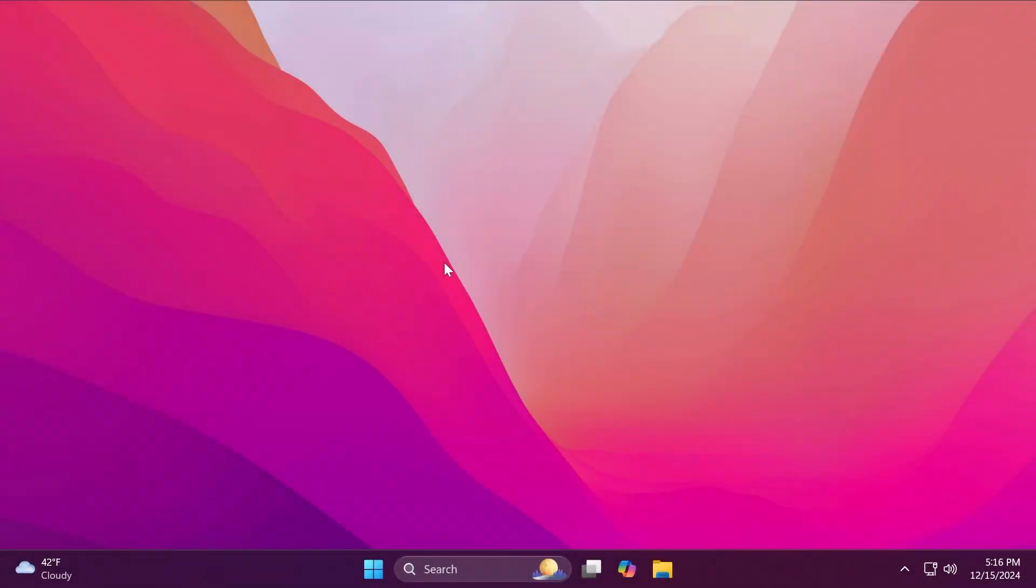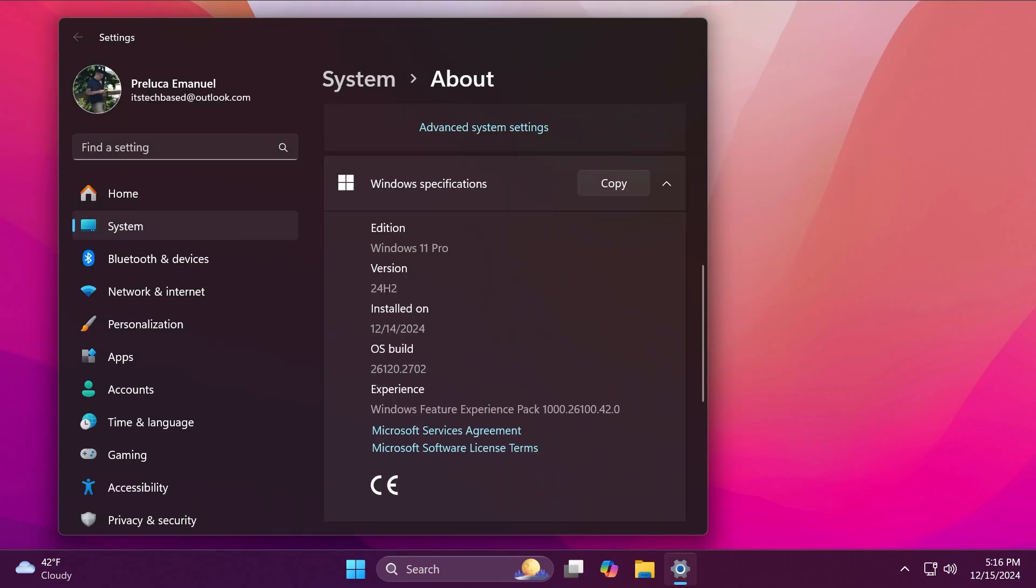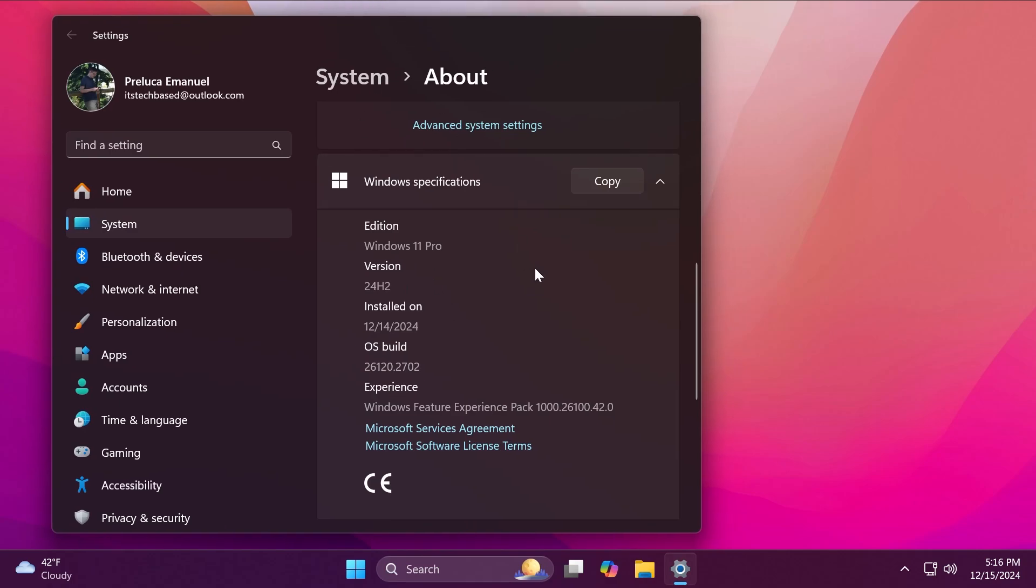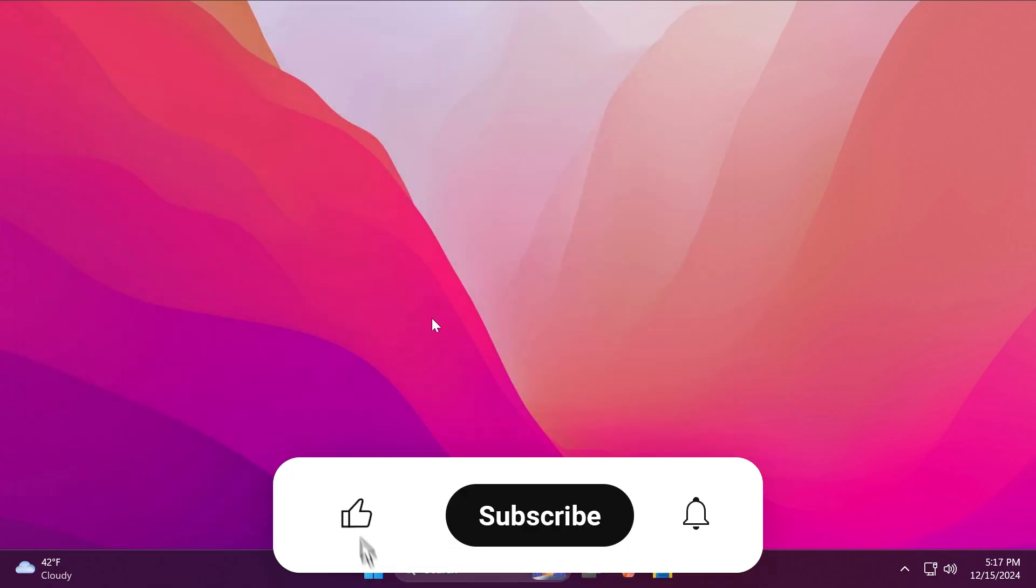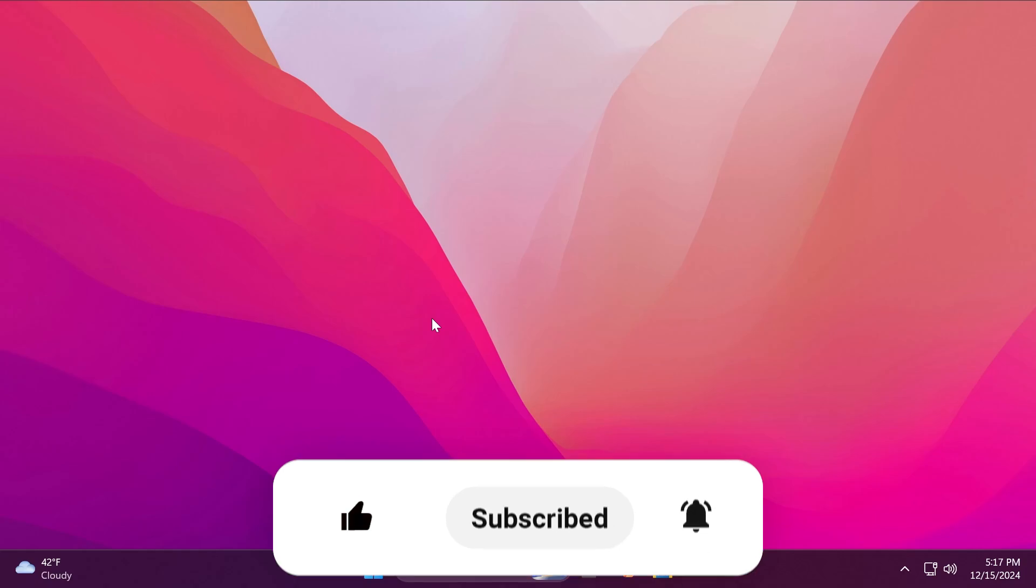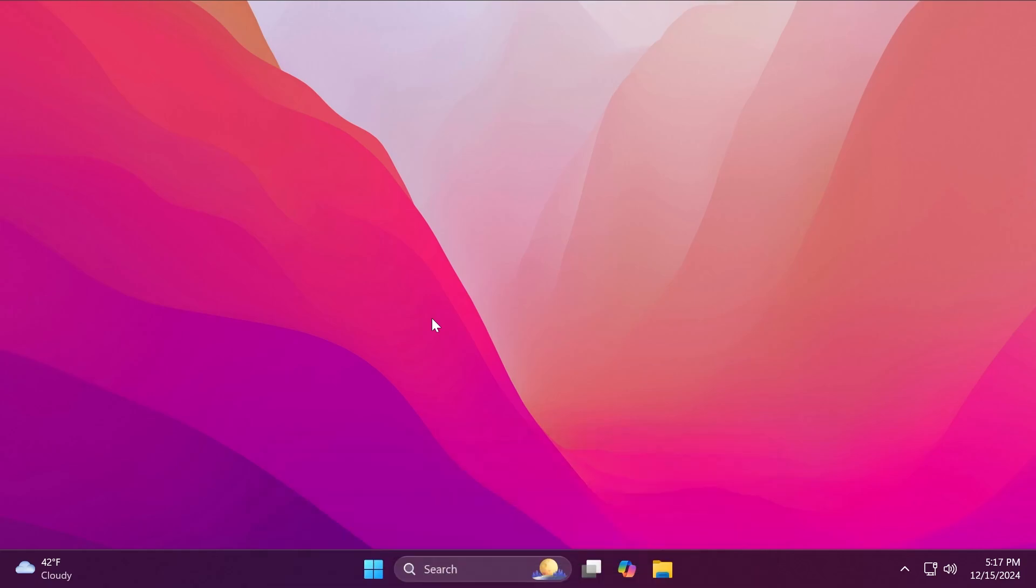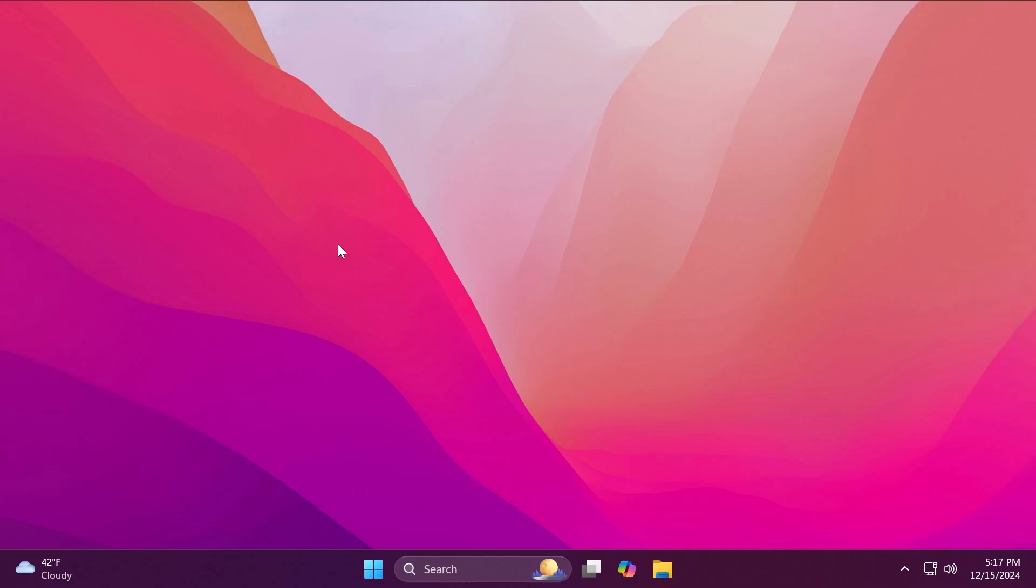Hi guys, welcome to Tech Base. In this video we're going to talk about the latest Windows 11 Insider Preview build for the Dev channel, which is build 26120.2702, version 24H2. We have a few interesting improvements and changes in this update that we're going to talk about. If you enjoy videos like these, please don't forget to leave a like and subscribe to the Tech Base channel with notification bell activated. Let's begin with the video.